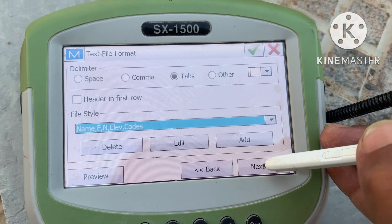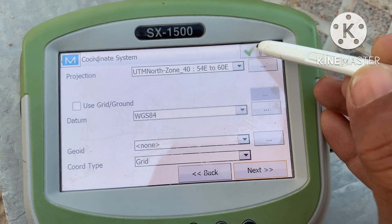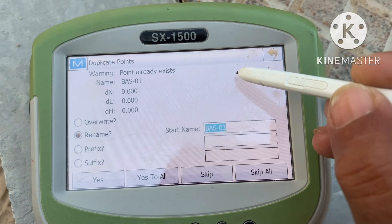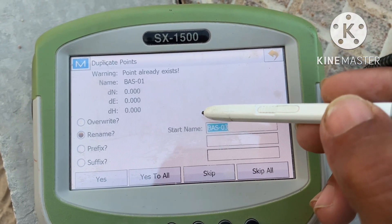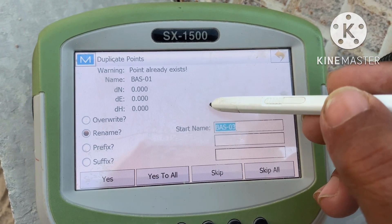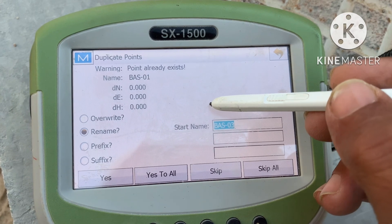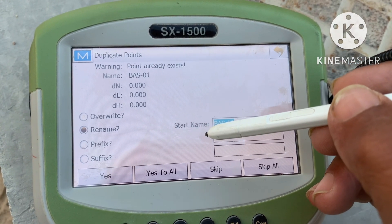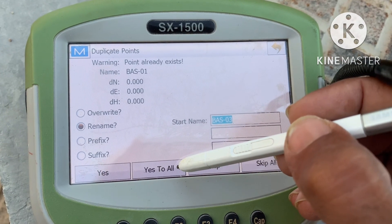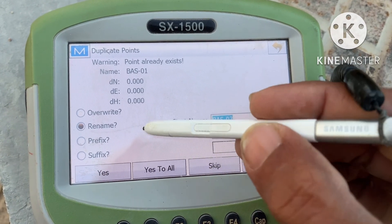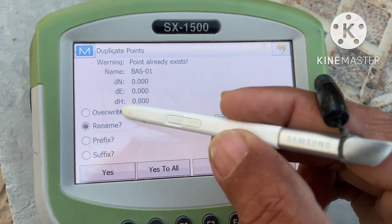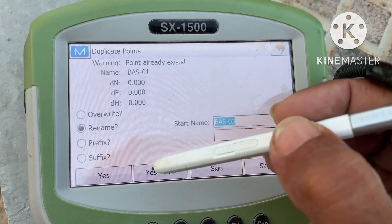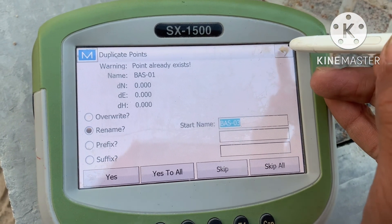Then click Next and then green tick. This file — these names are already in the controller, so I will skip. You can also rename or overwrite. Thank you for watching.